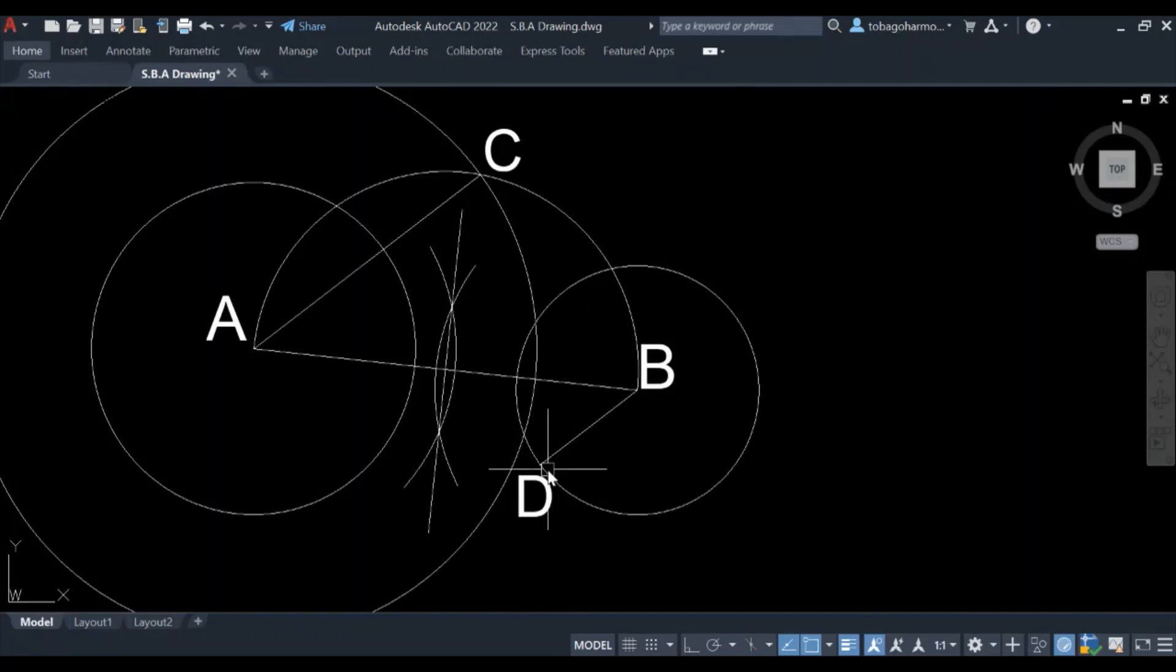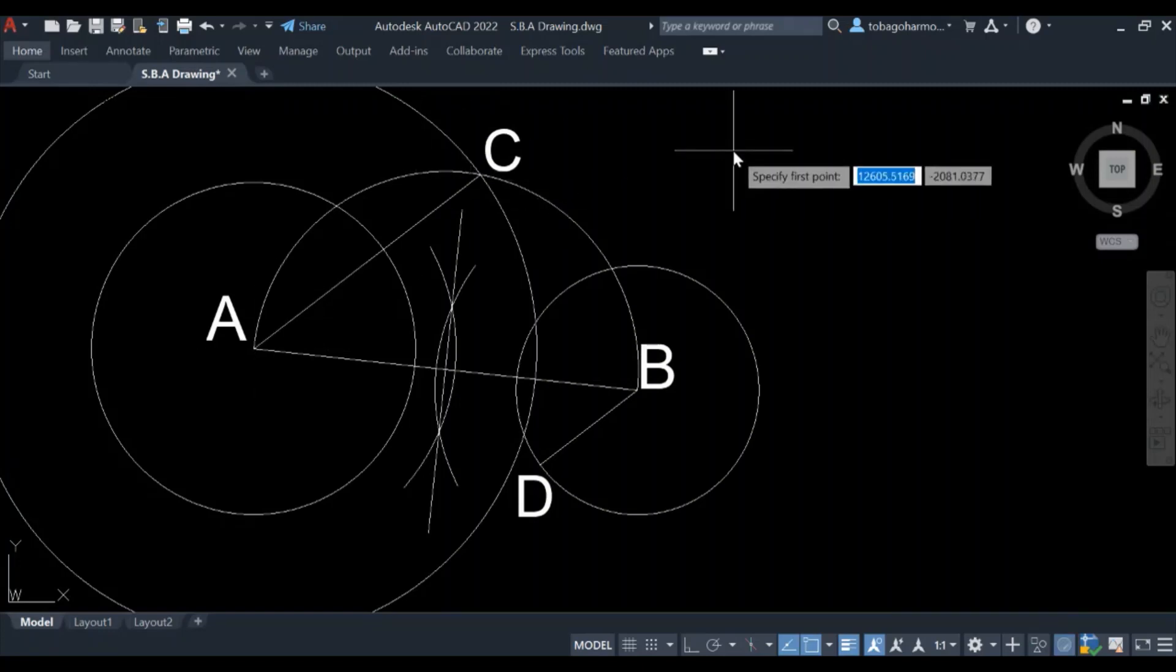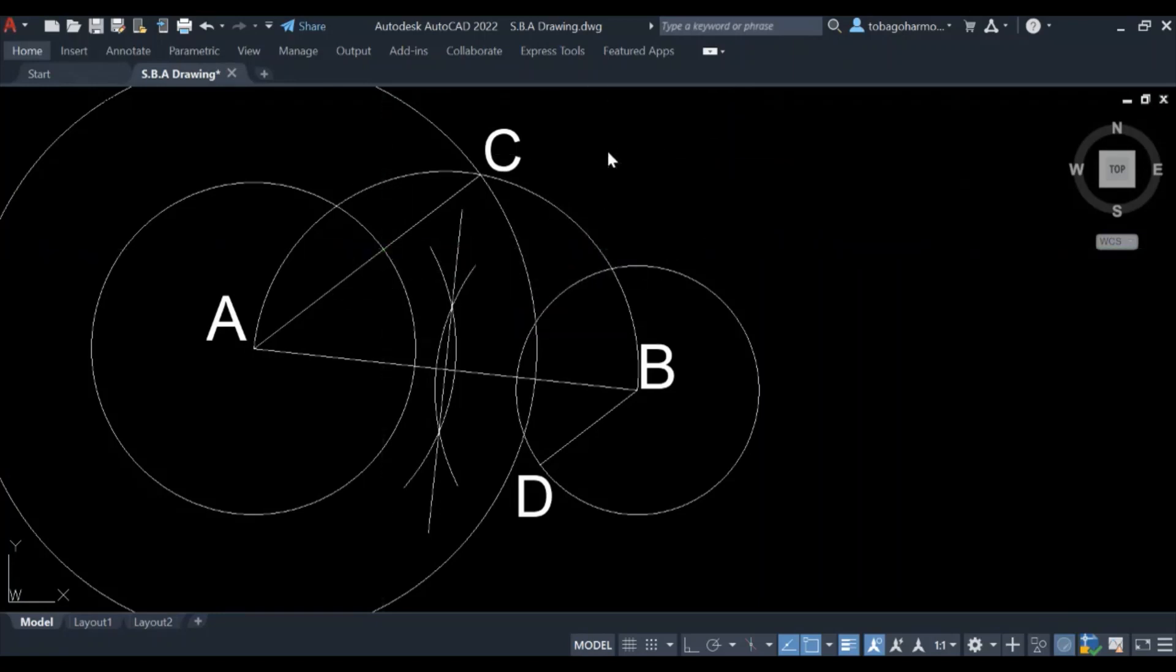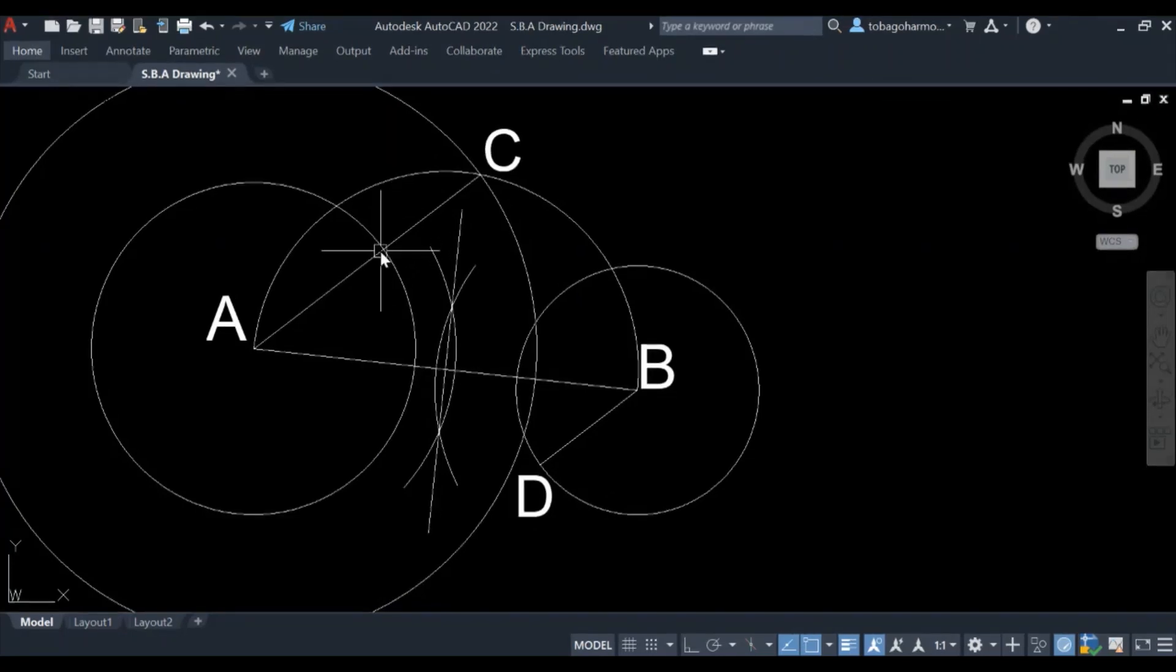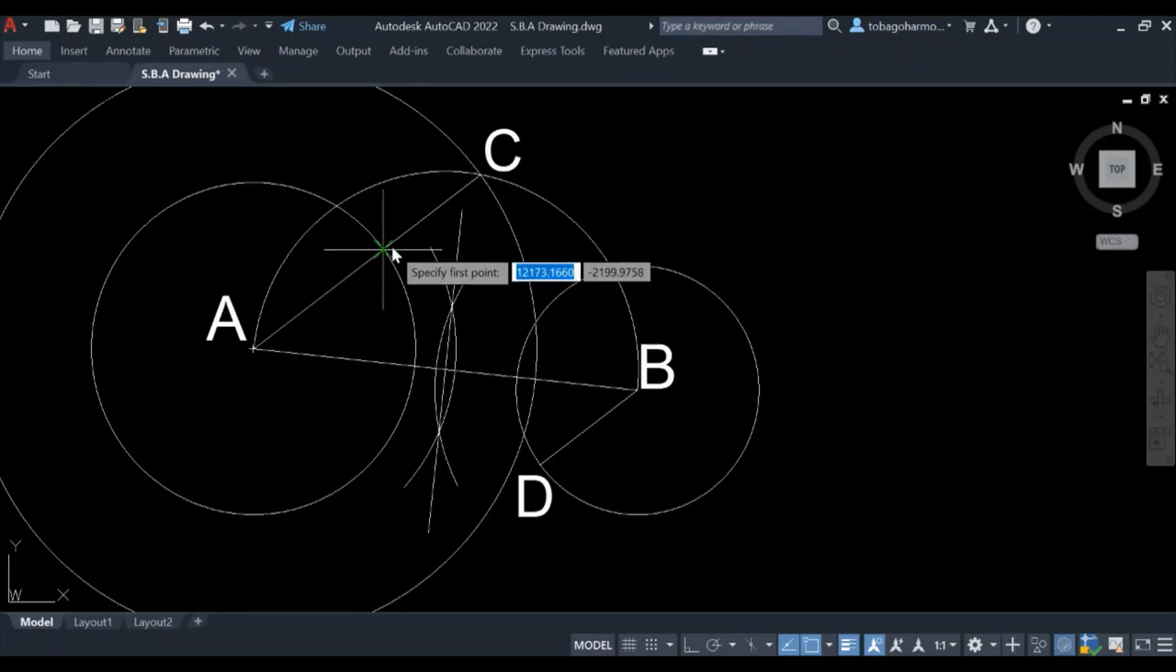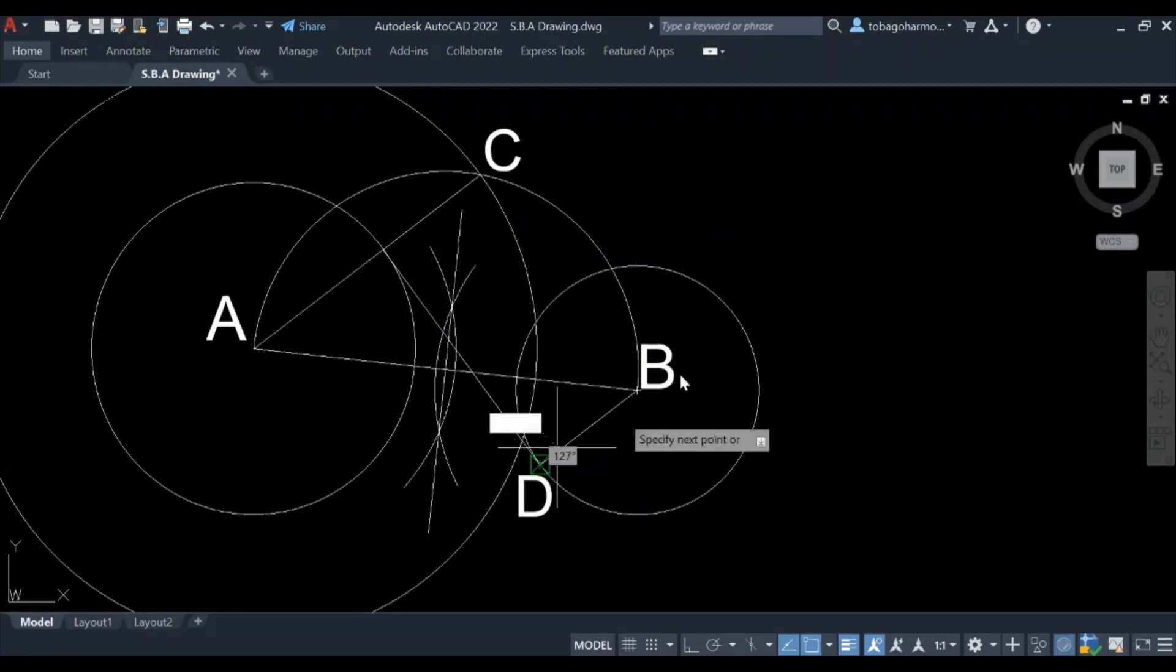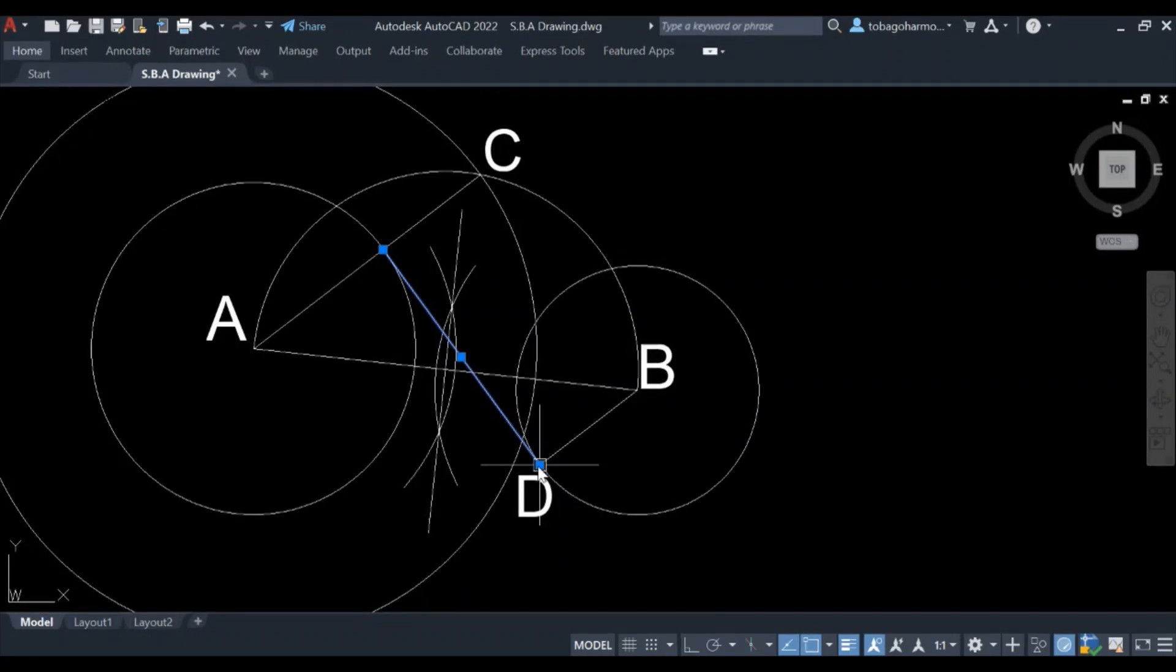Where these parallel lines cut the circumferences of our two original circles, those are our points of tangency. So now I'm just going to draw a line from where AC cut our original circle, right there, and I will draw it to where line BD cut our second circle.